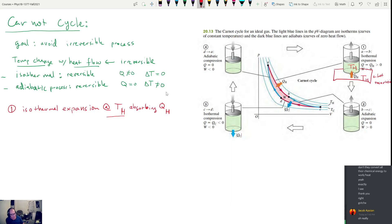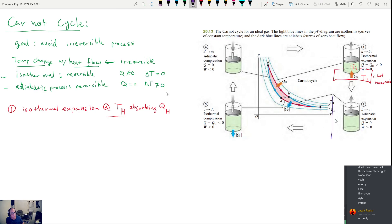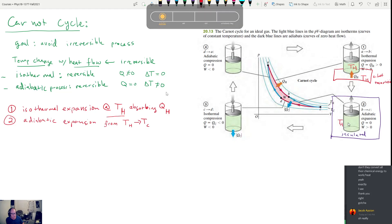Next, after the gas has been allowed to expand, we insulate it. We place it in an insulated container so it cannot lose heat, and it continues to expand — perhaps due to some kind of inertia. Step two is adiabatic expansion going from T_H to T_C. It's adiabatically expanding, no heat is being lost to the environment, so as a result the system has to cool down. The temperature change is from T_H to T_C.